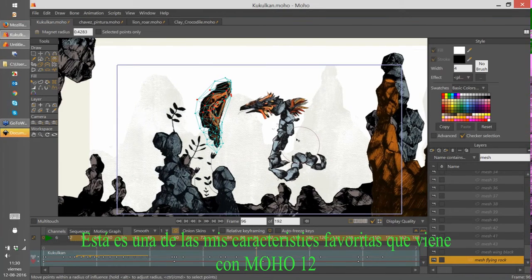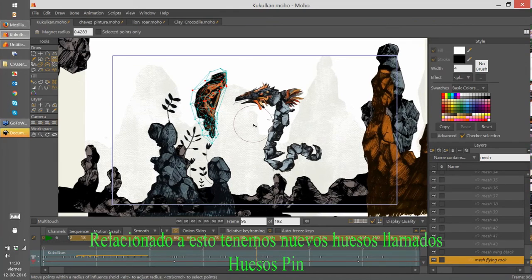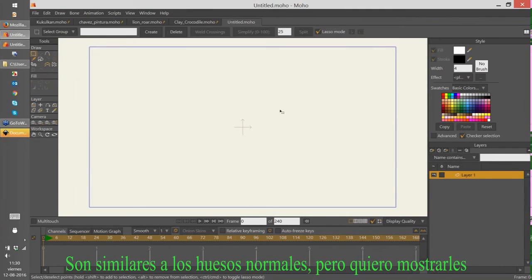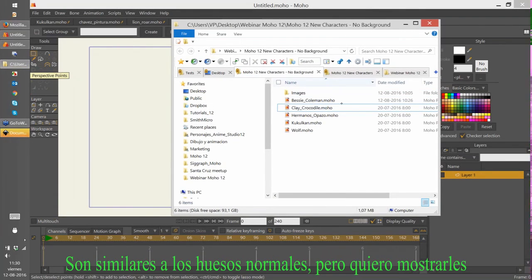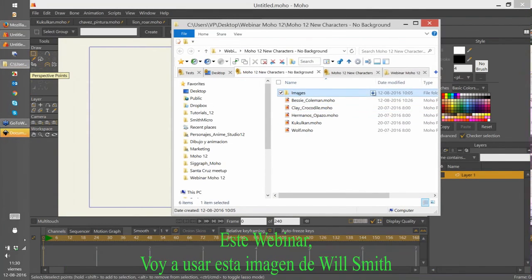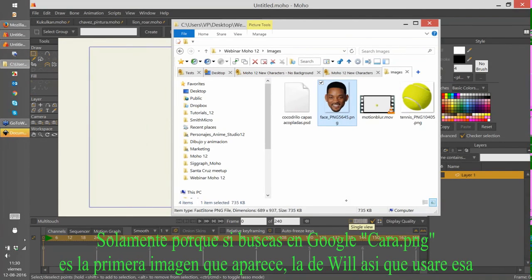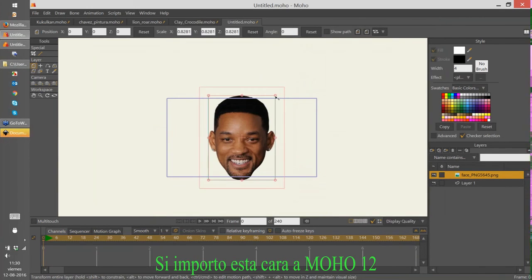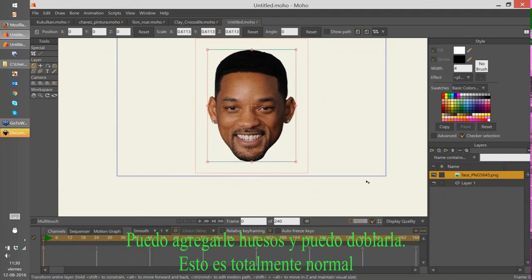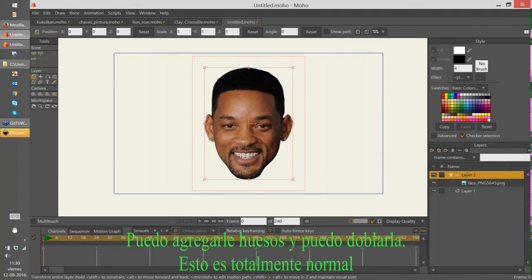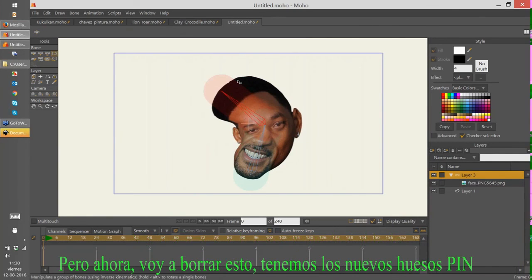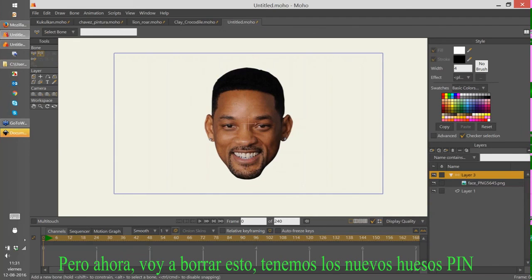This is one of my favorite features coming with Moho 12. Now related to that, we have new bones called pin bones. They are similar to normal bones — I always use this Will Smith image because if you Google 'face PNG' it is the first image that appears. If I import this face into Moho 12, I can create a bone layer and add bones to bend it. But now we have the new pin bones.